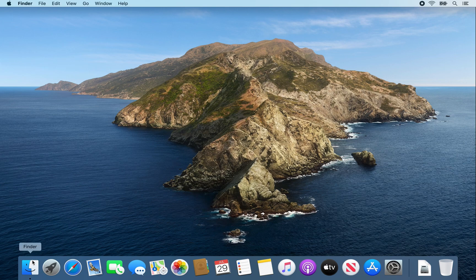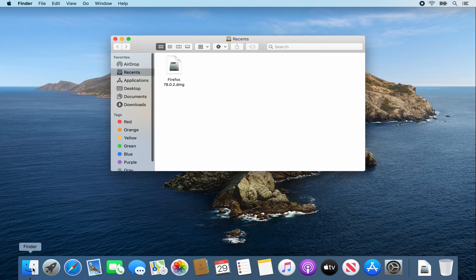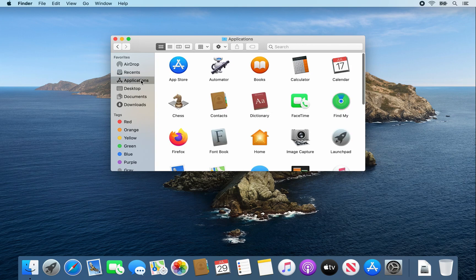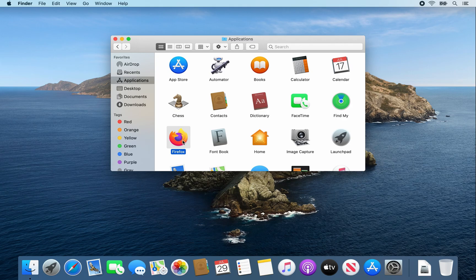Next, open a Finder window, select the Applications tab, look for the Firefox icon, and double click on it.